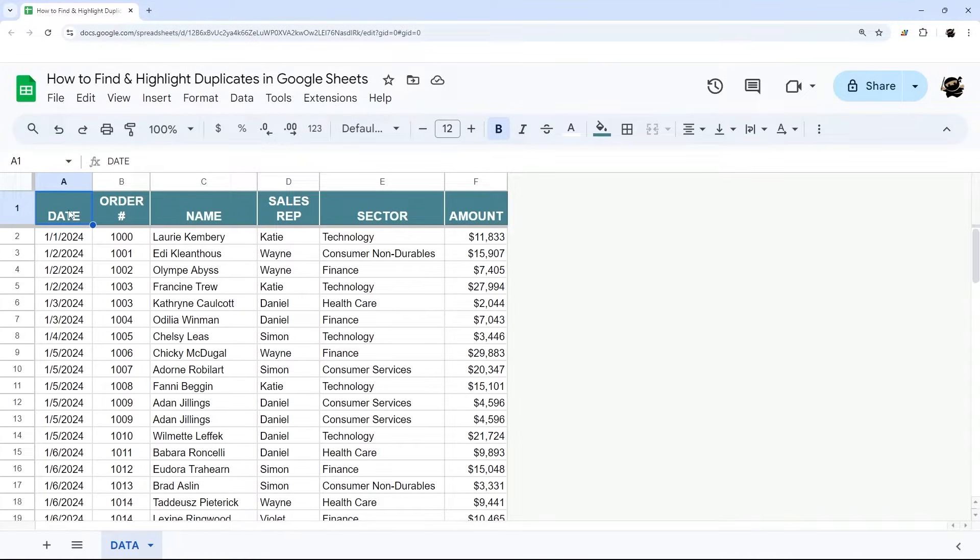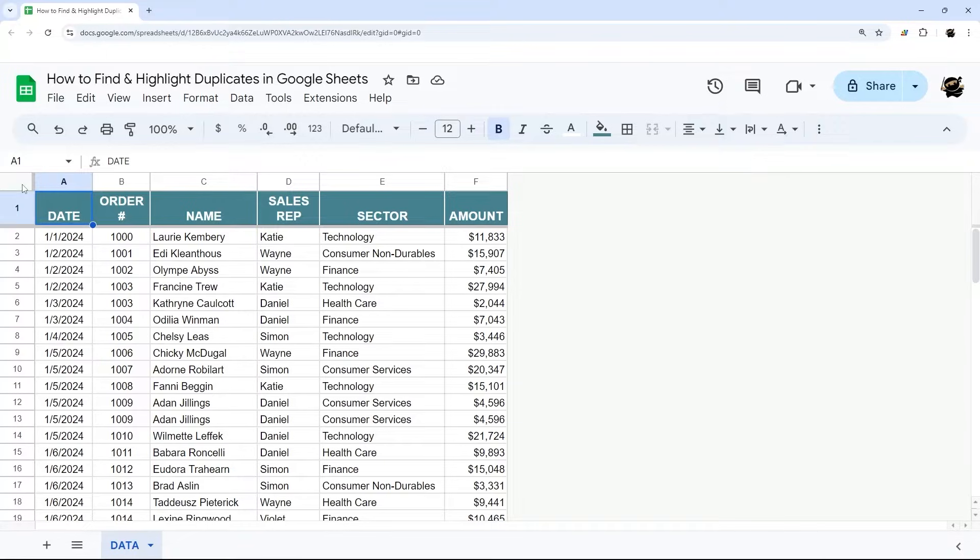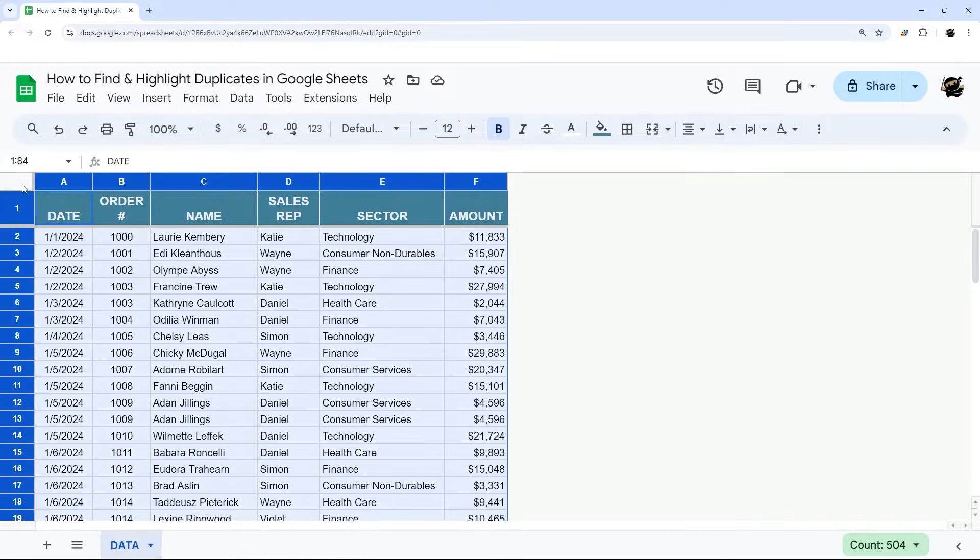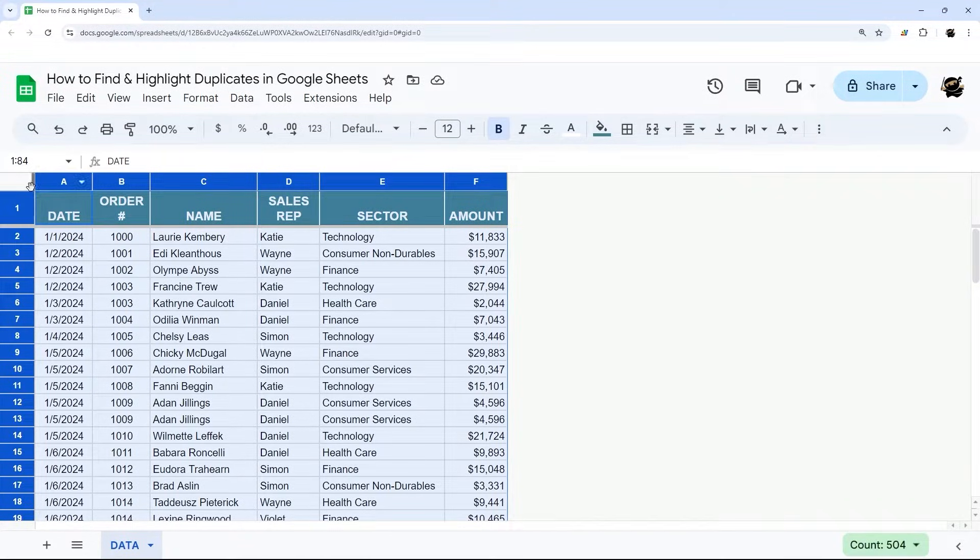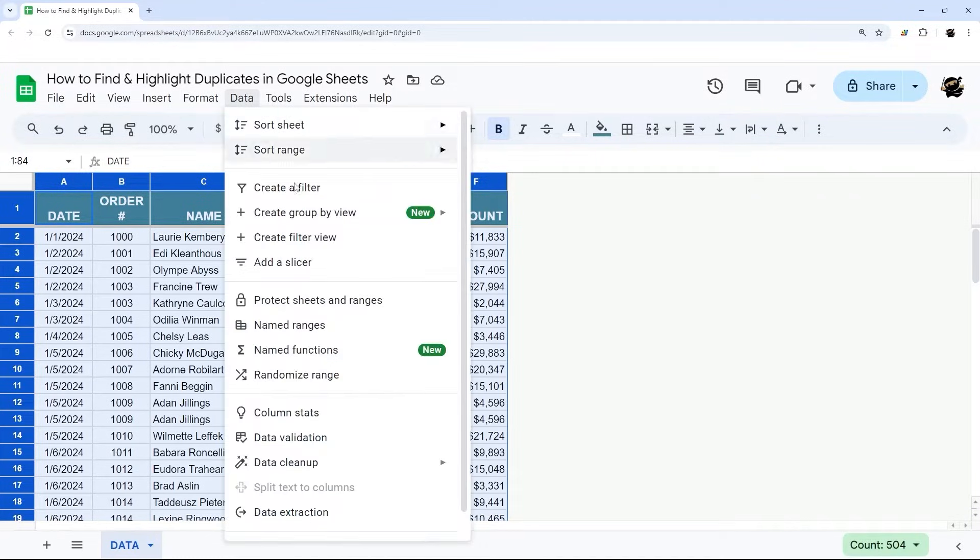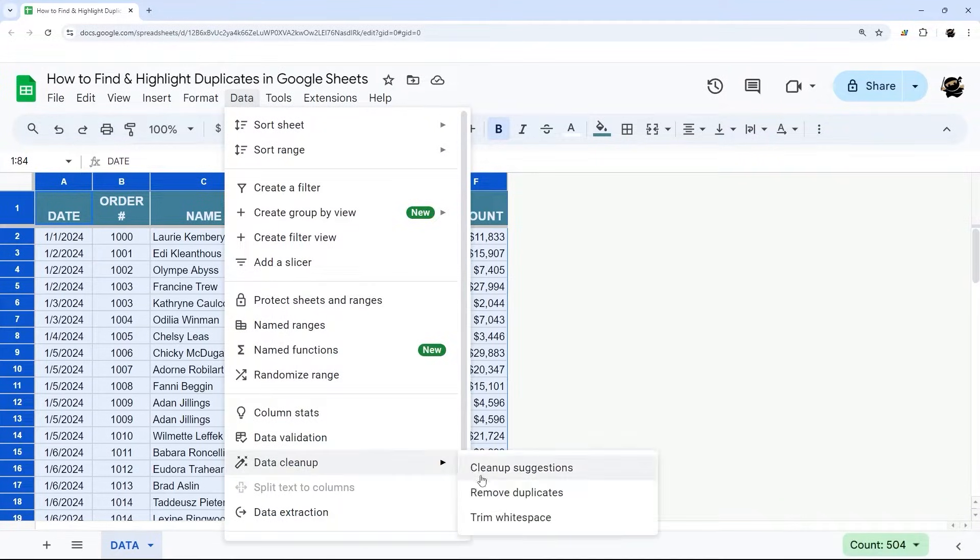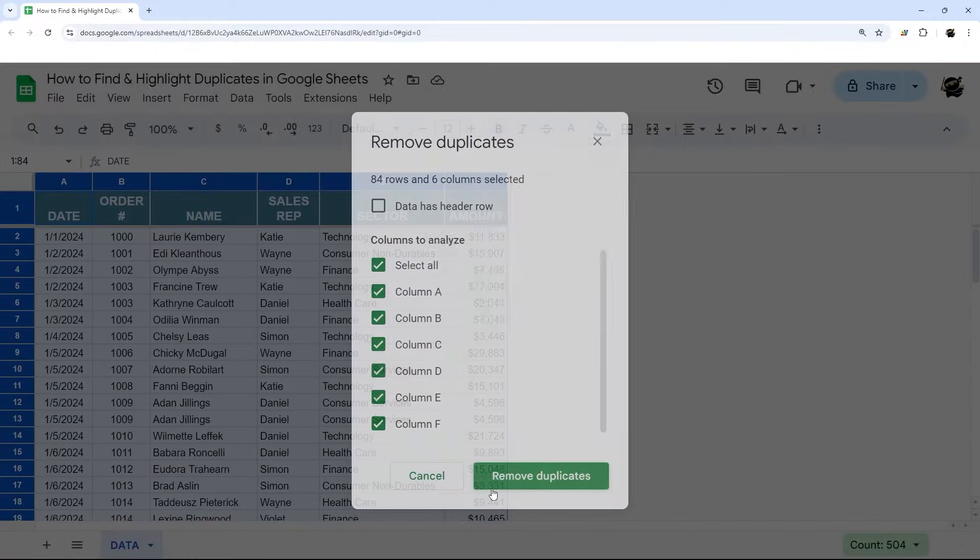So how do you find and highlight duplicates in Google Sheets? You can just delete duplicates if you select a tab, for example, up here in the upper left hand corner between A and 1. And then you can go to data, data cleanup, and remove duplicates.